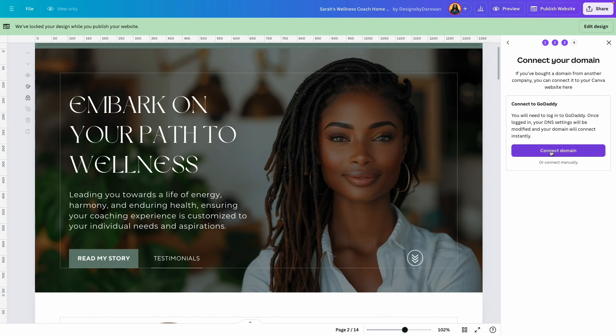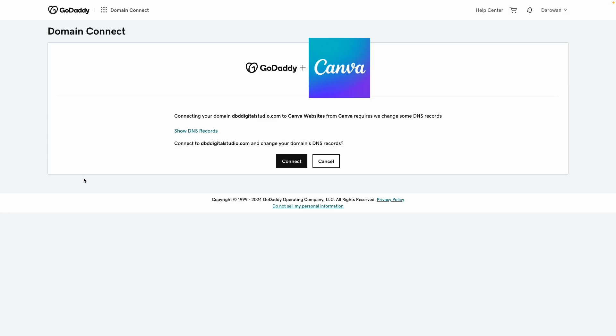And it automatically recognizes that this domain was purchased from GoDaddy. All I need to do is to click 'connect domain.'